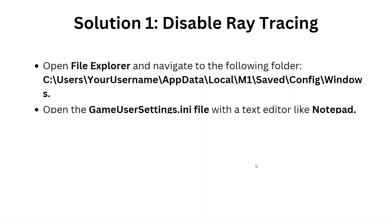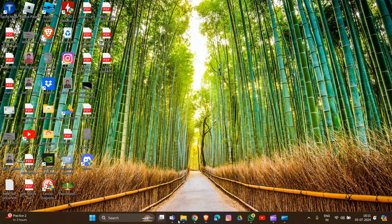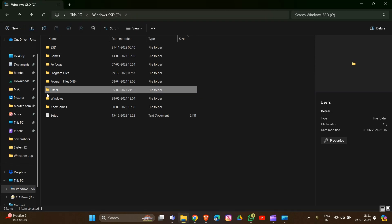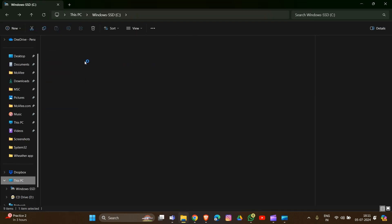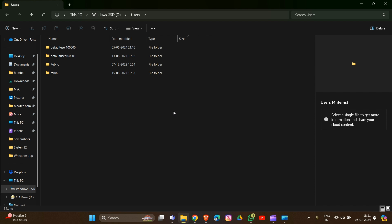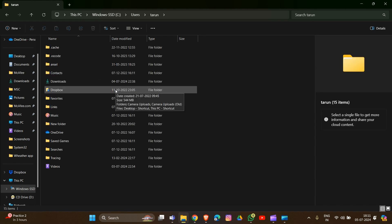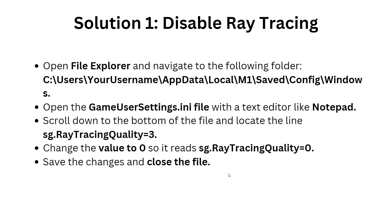The first solution is to disable ray tracing. Open your File Explorer, go to This PC, then Users, and navigate to your username. After that, go into AppData, then Local, then M1, then Saved, then Config, and then Windows screen.